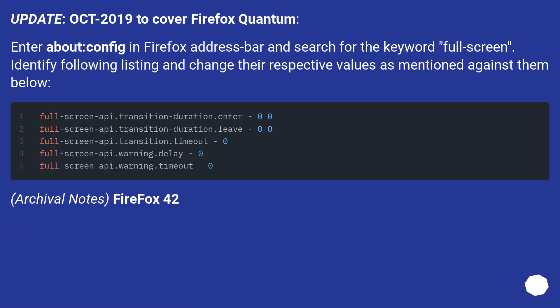Update October 2019 to cover Firefox Quantum. Enter about:config in Firefox address bar and search for the keyword fullscreen. Identify following listing and change their respective values as mentioned against them below.